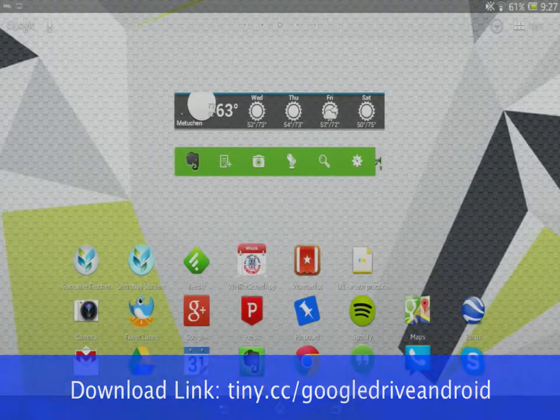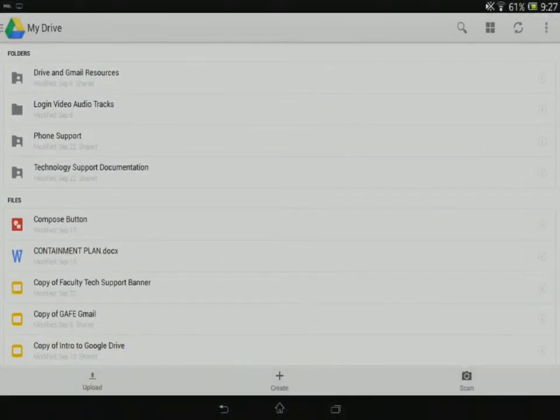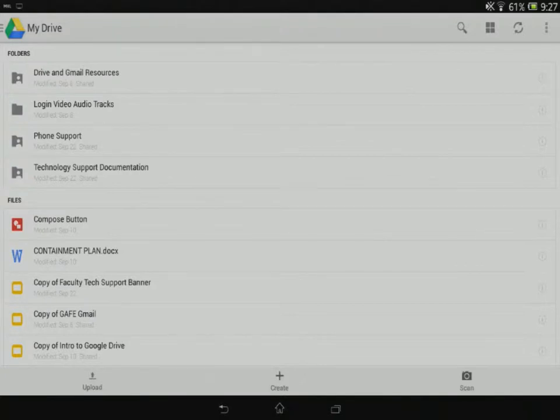Once you've done that, go ahead and open the app. You should already be signed in if you've added your Google account to your Android device. So that should be all set.